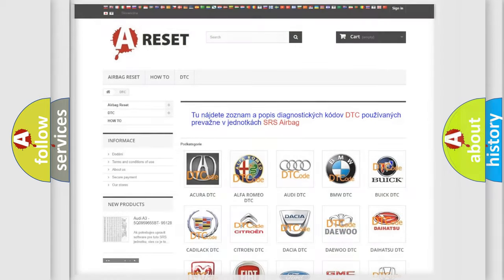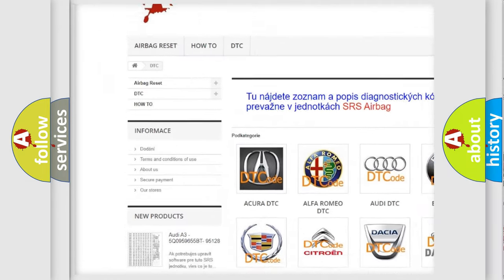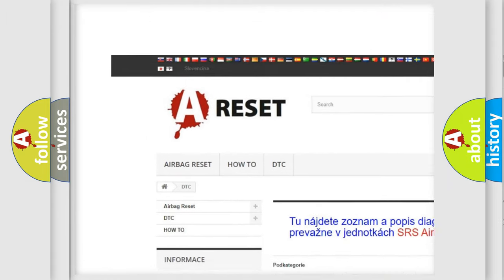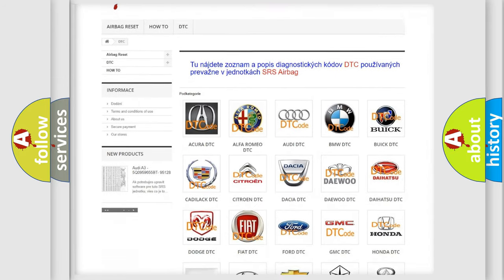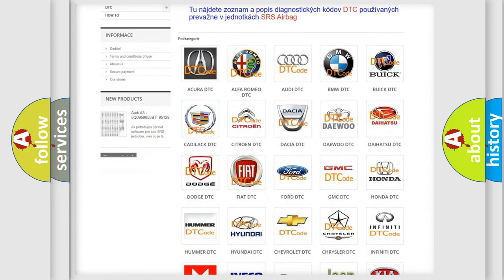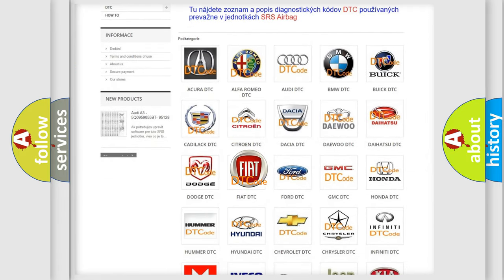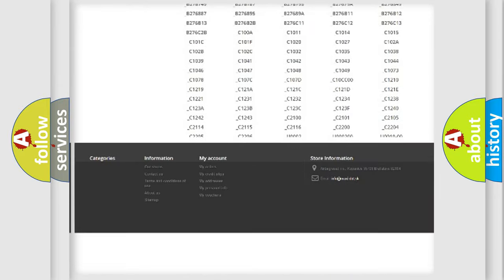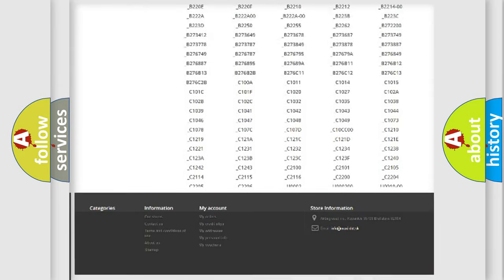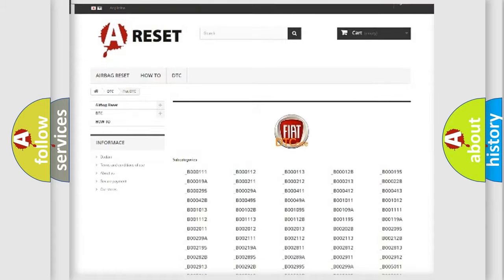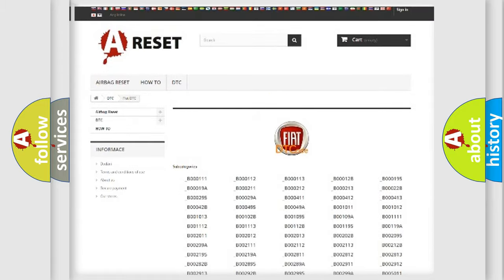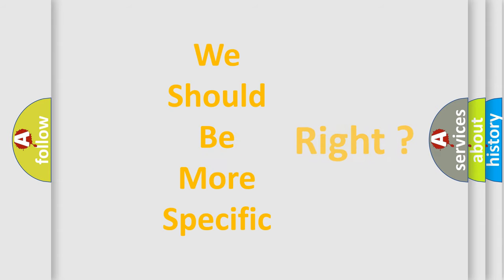Our website airbagreset.sk produces useful videos for you. You do not have to go through the OBD2 protocol anymore to know how to troubleshoot any car breakdown. You will find all the diagnostic codes that can be diagnosed in FIAT vehicles and many other useful things. The following demonstration will help you look into the world of software for car control units.